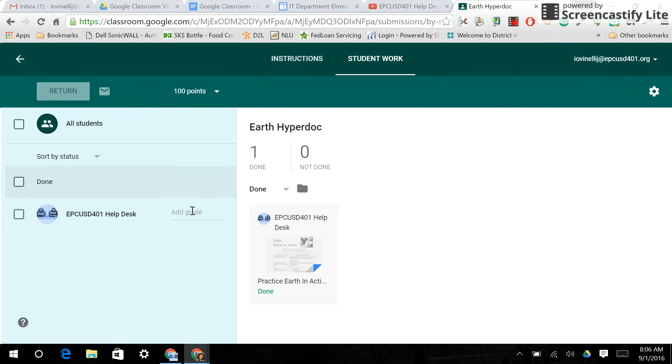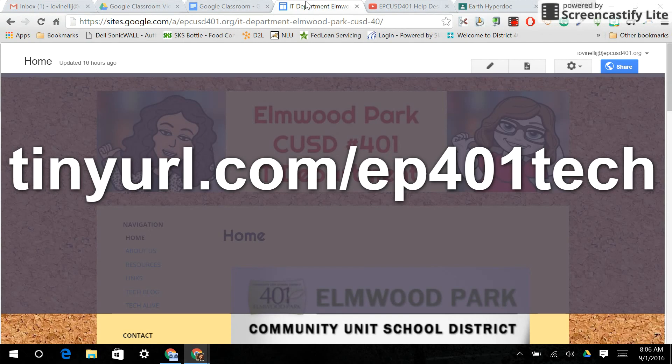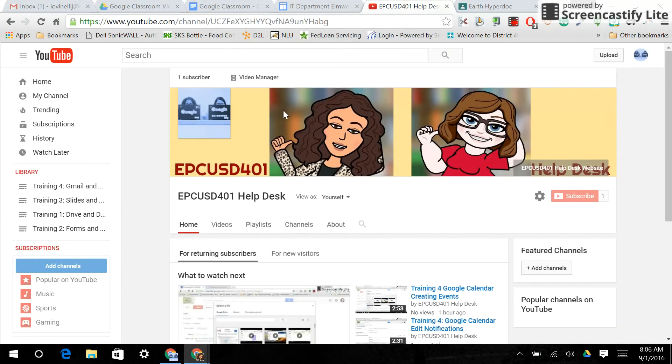So hopefully this was helpful for you. Please visit our website at tinyurl.com slash ep401tech for more training videos and resources. And check out our YouTube channel at EPCUSD401 Help Desk to subscribe.